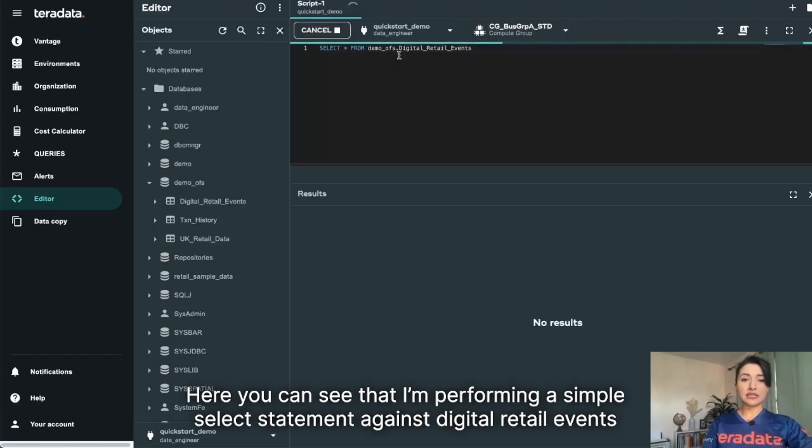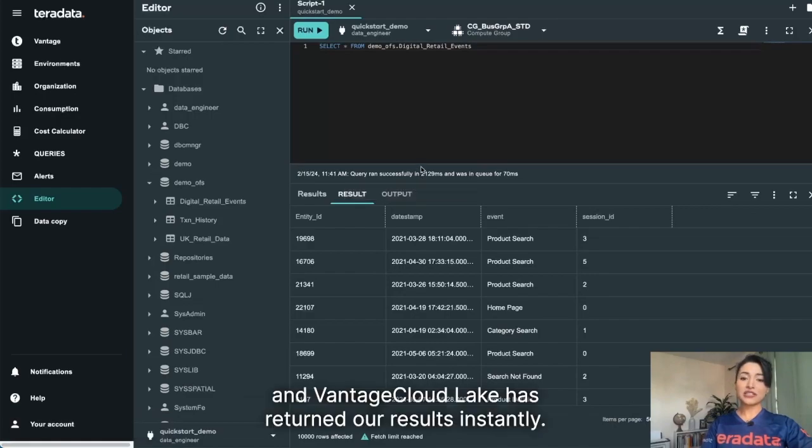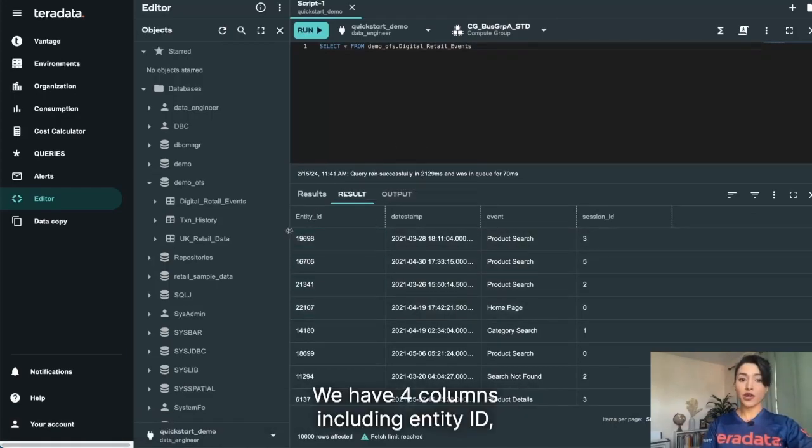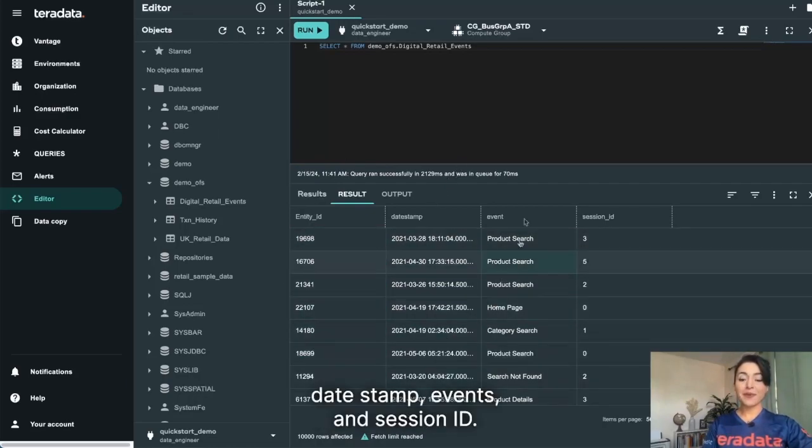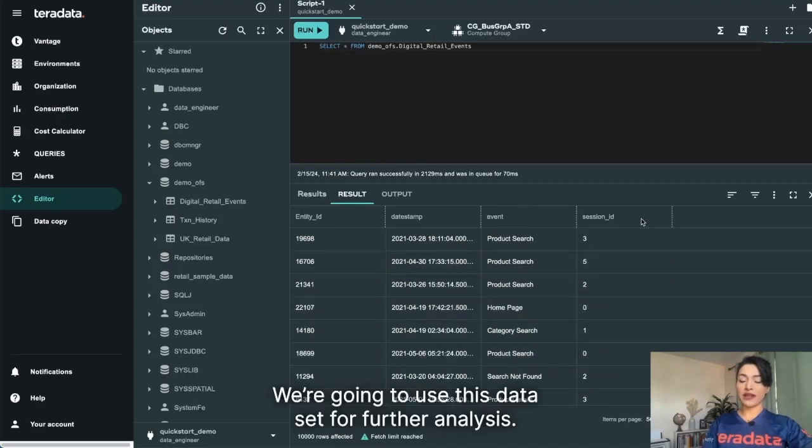Here you can see that I'm performing a simple select statement against digital retail events, and Vantage Cloud Lake has returned our results instantly. We have four columns, including Entity ID, Date Stamp, Events, and Session ID. We're going to use this dataset for further analysis.